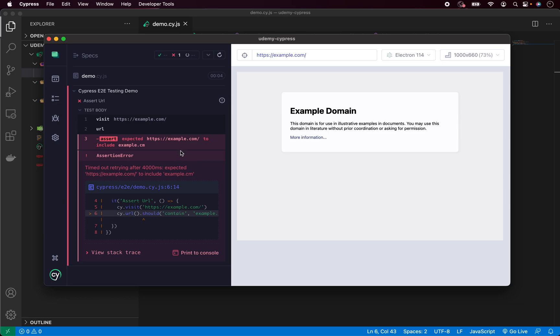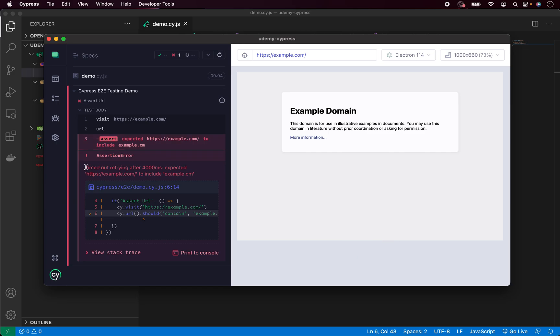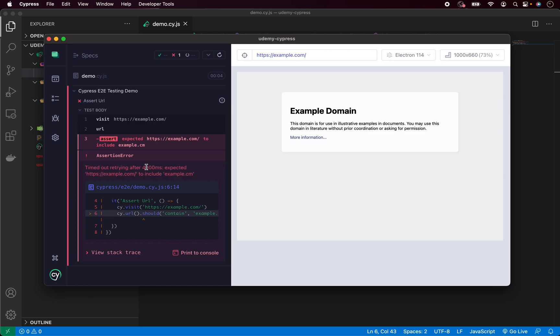Now we can clearly see it failed because of assertion error. We have been expecting example.com to include example.cm and not com, which is of course incorrect. And Cypress tells us that it has been waiting for 4 seconds and trying to assert the value, but after the 4 seconds it was still incorrect, so the test failed.